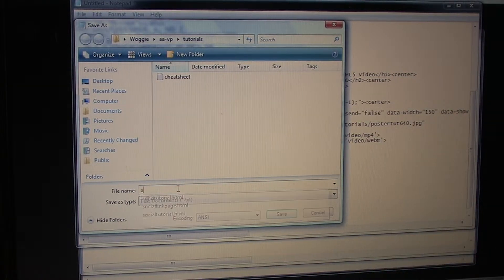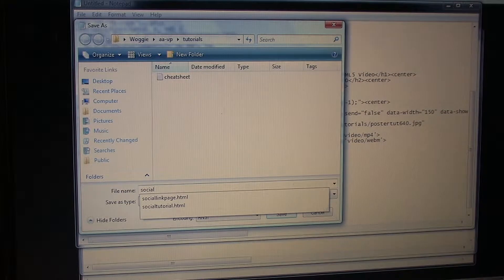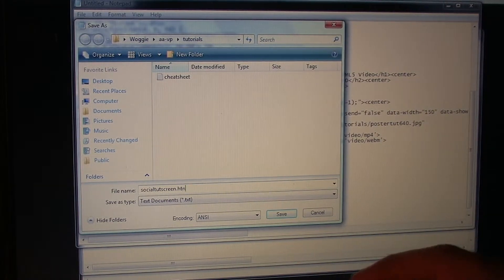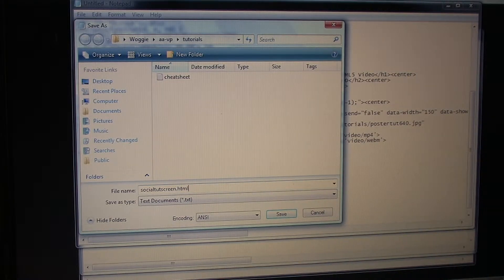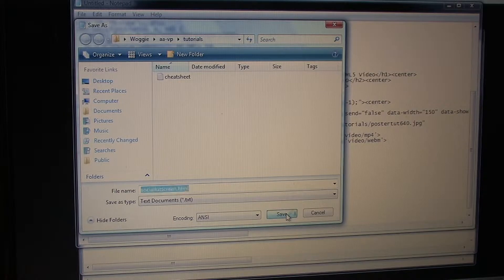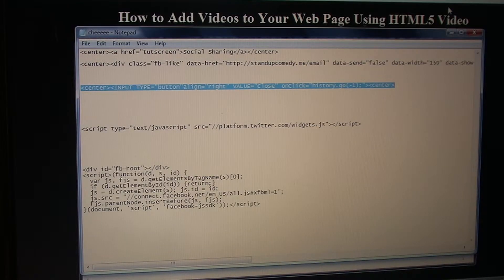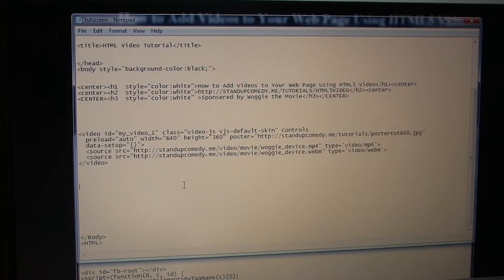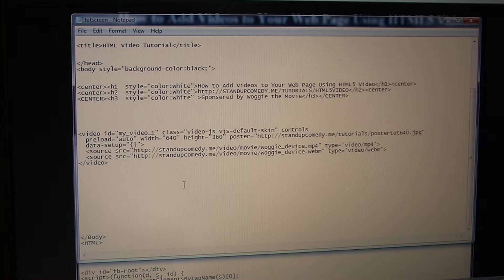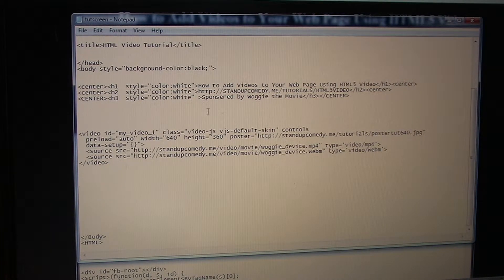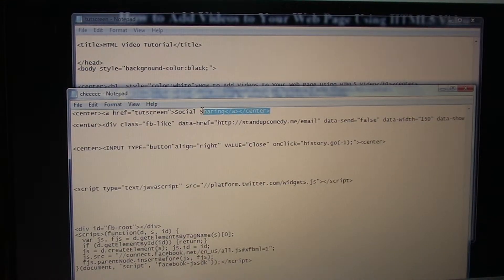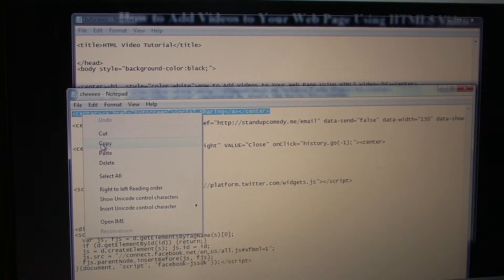We'll call it social touchscreen and give it the HTML ending so we know it's a web browser file. Then send that back and go to our original first web page that has the video that we want the social sharing on top of. Now all we do on the original web page with our video is put a link underneath the video linking the people to the actual source tag. I have a link pre-made right here on my cheat sheet. This is just simple HTML code.